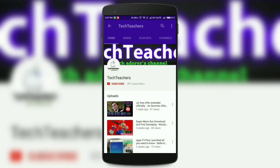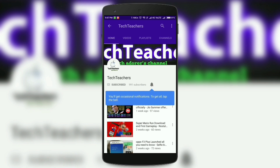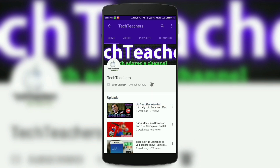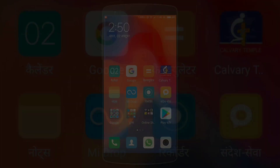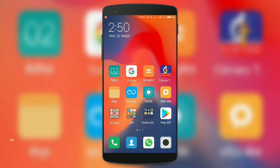If you haven't subscribed to my channel, do it right now by hitting the subscribe button. Also click the bell icon to get notified when we upload a new video.